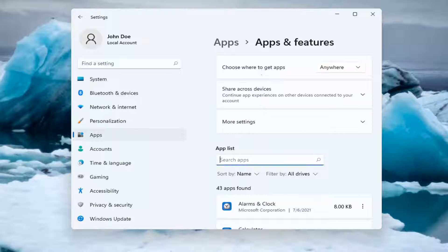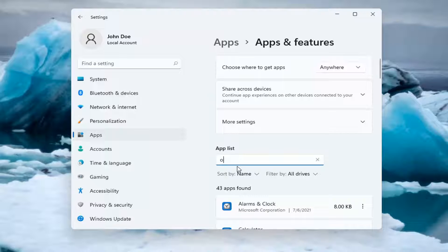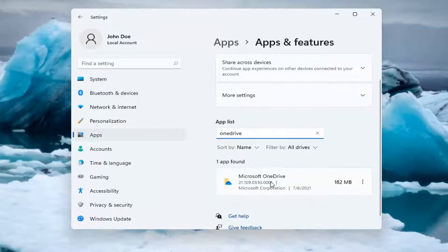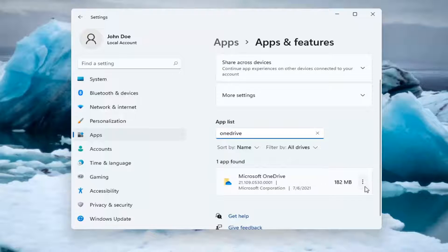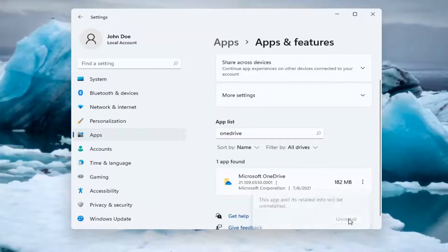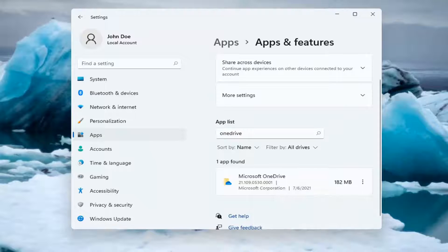In the search Apps list, type in OneDrive—all one word. The best match will be Microsoft OneDrive. Select the three-dotted icon next to it and select Uninstall. Then select the Uninstall button.